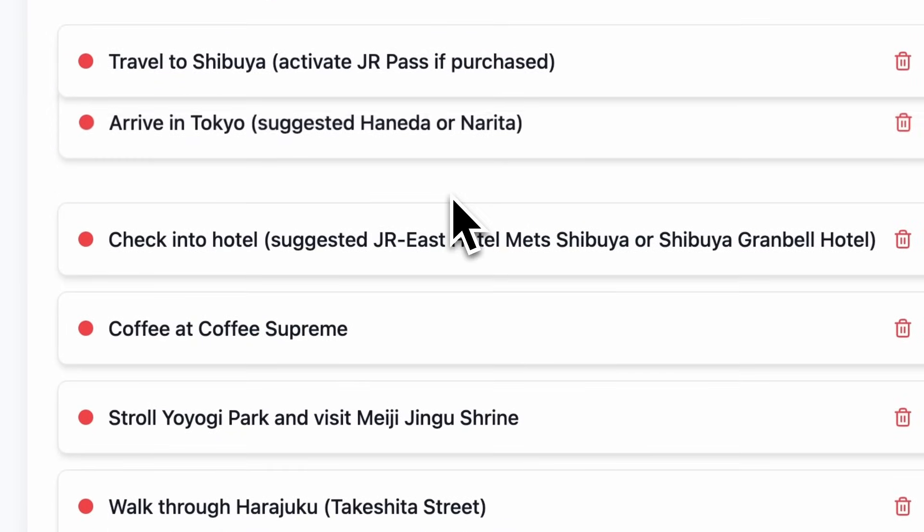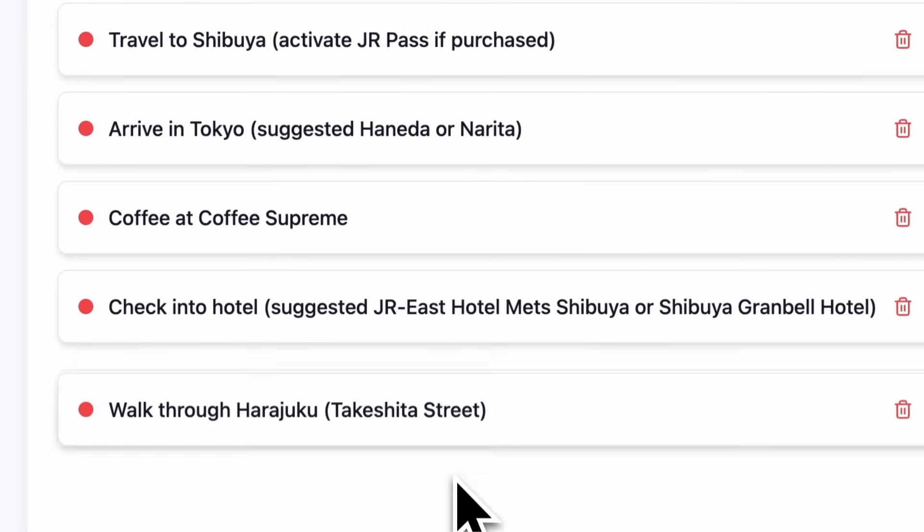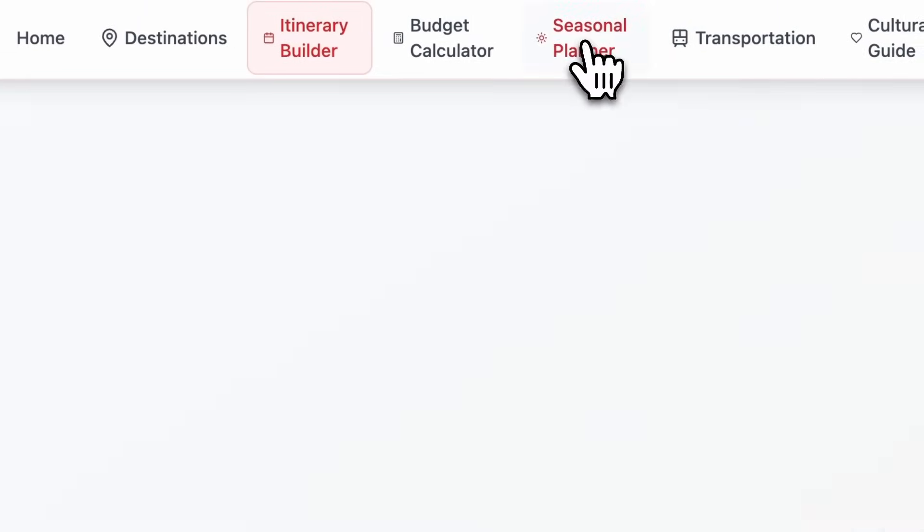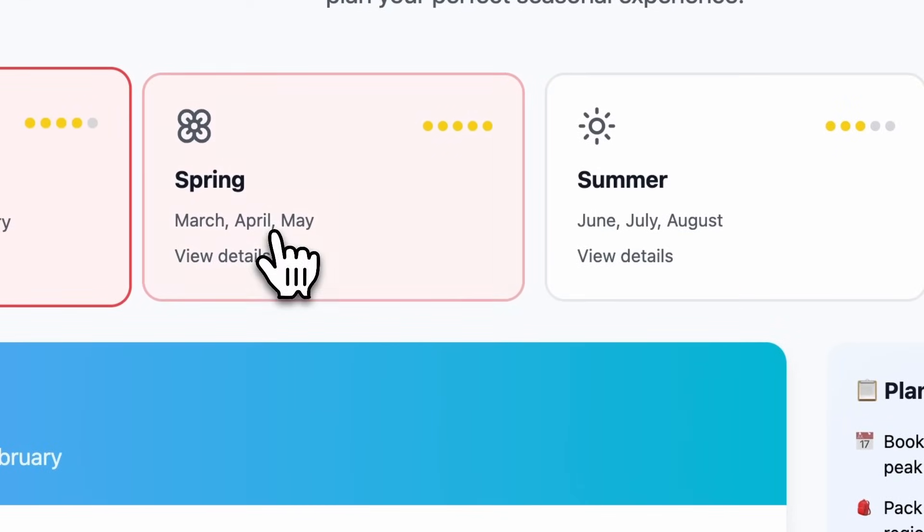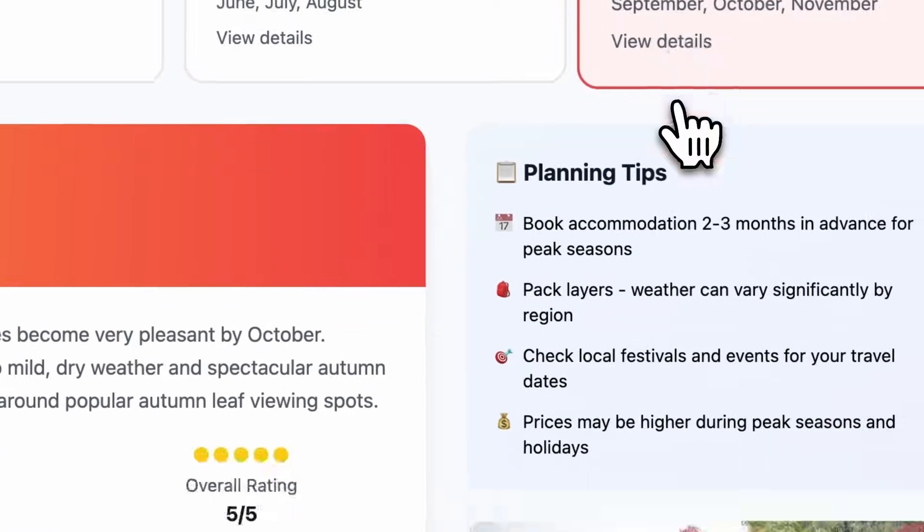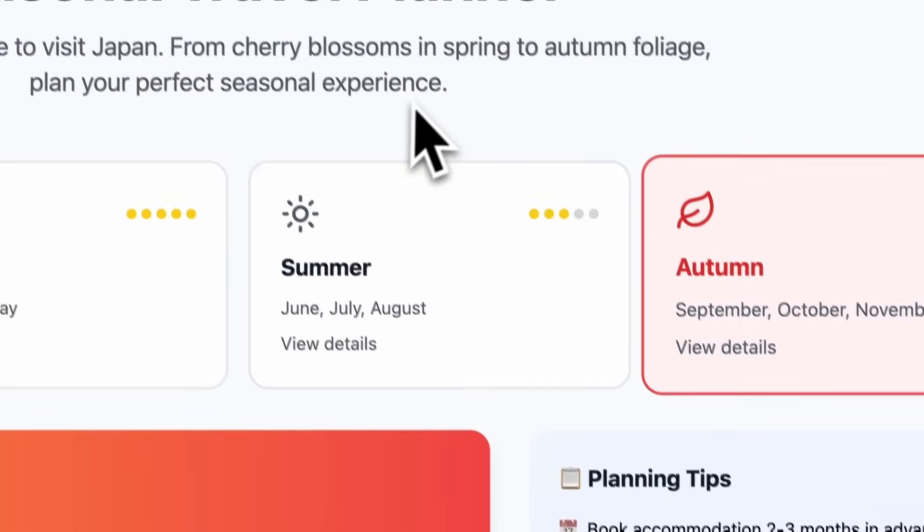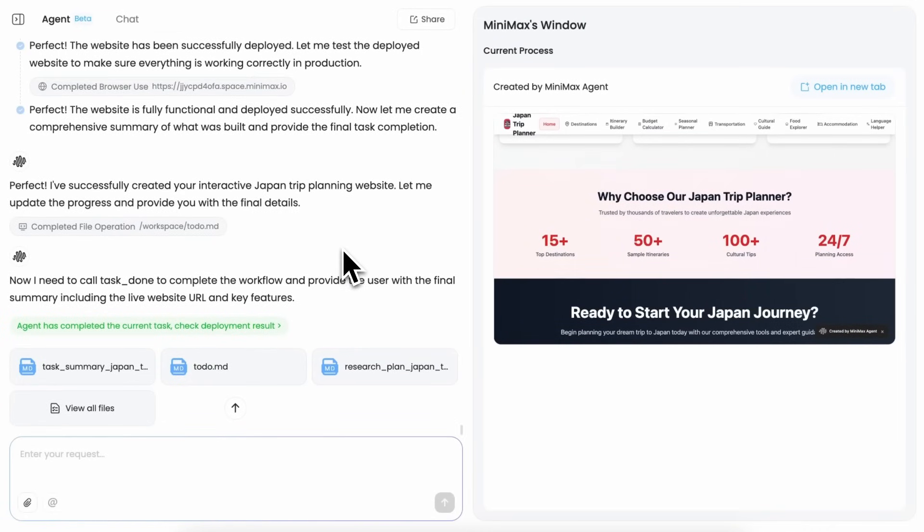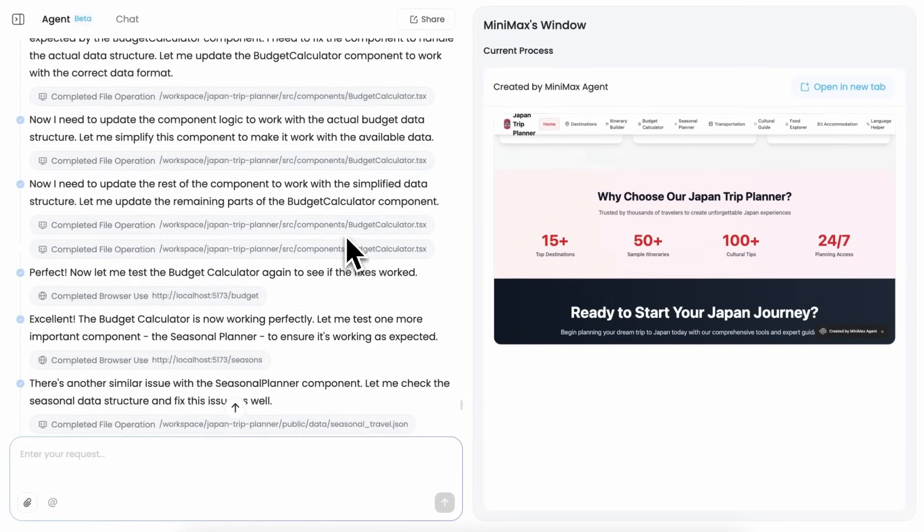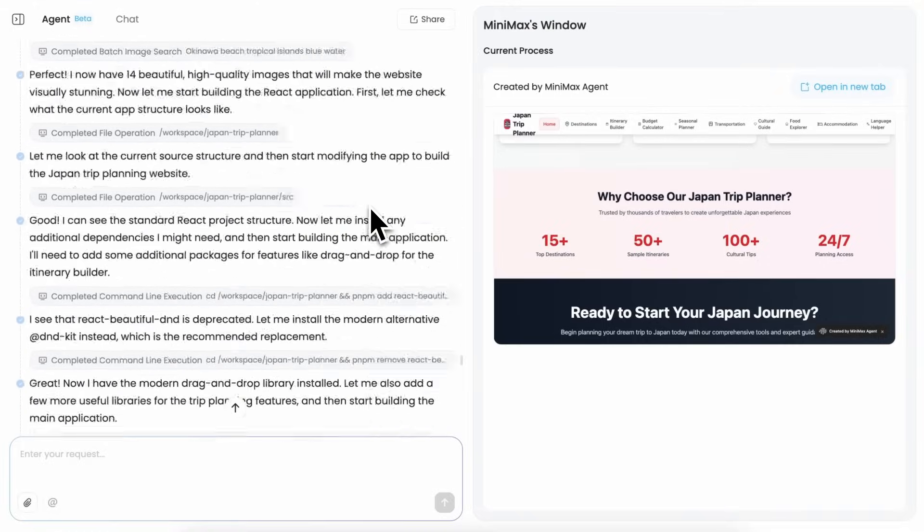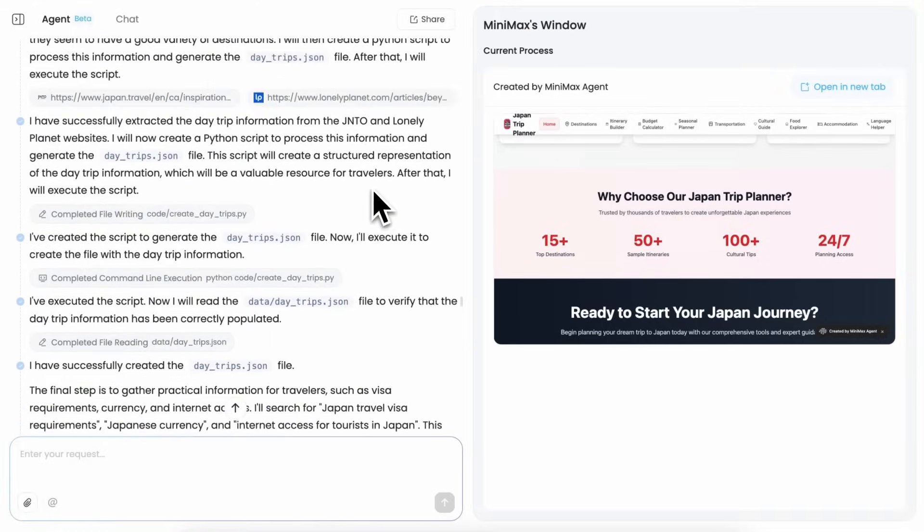It even gives me information on things like when you should travel and everything. So this also works well for research that needs to be done via the web and everything like that, which is quite good as well.